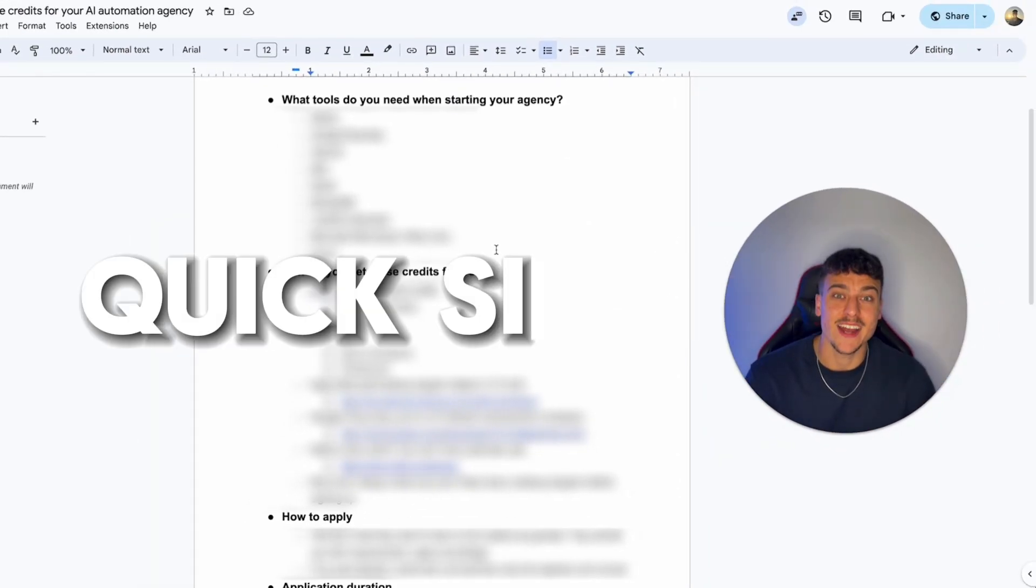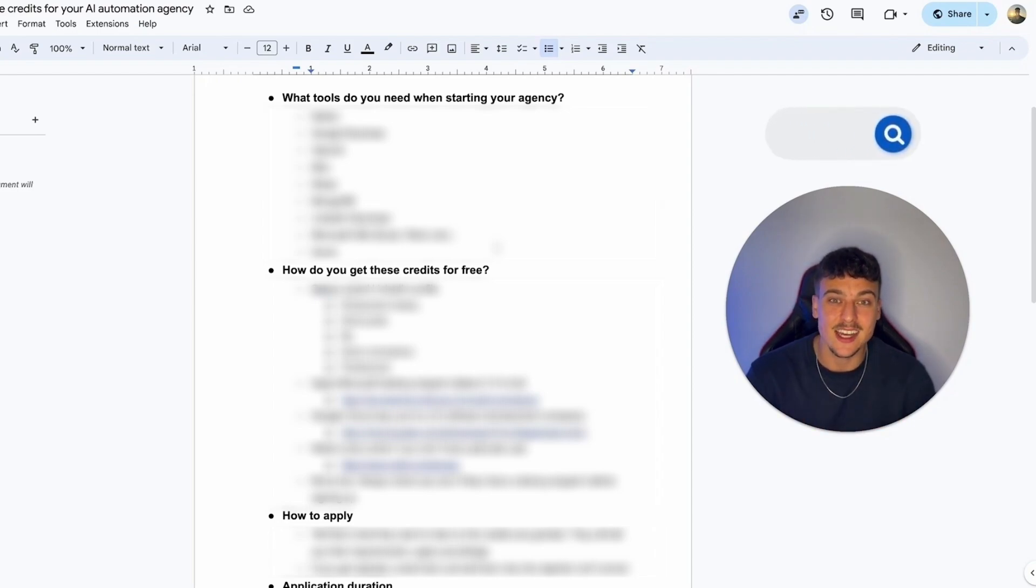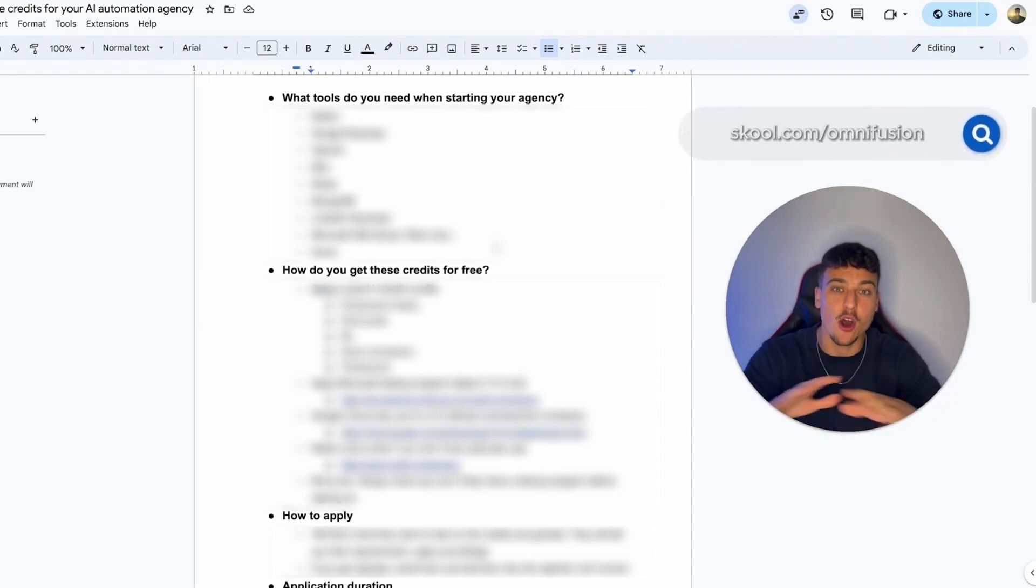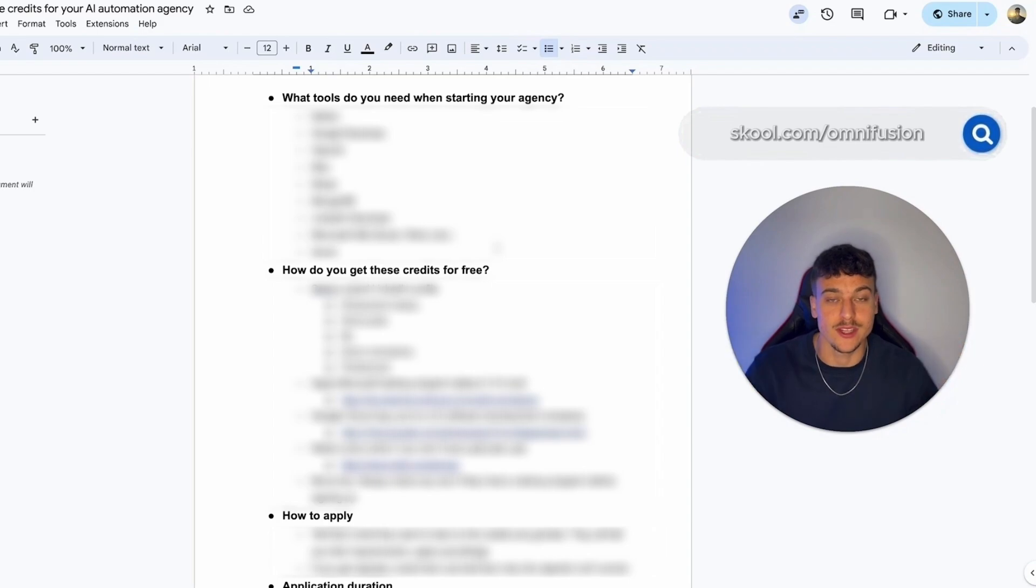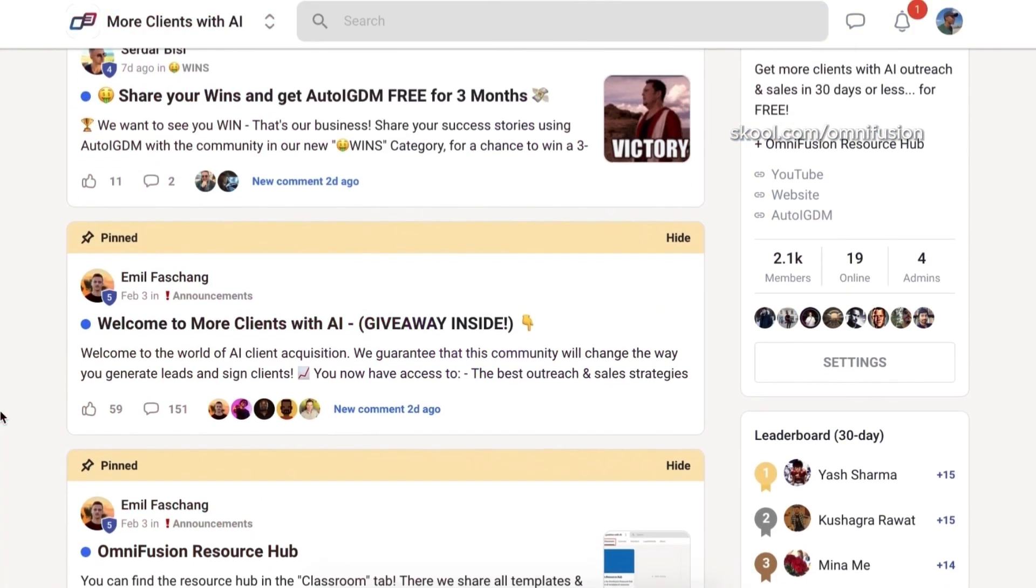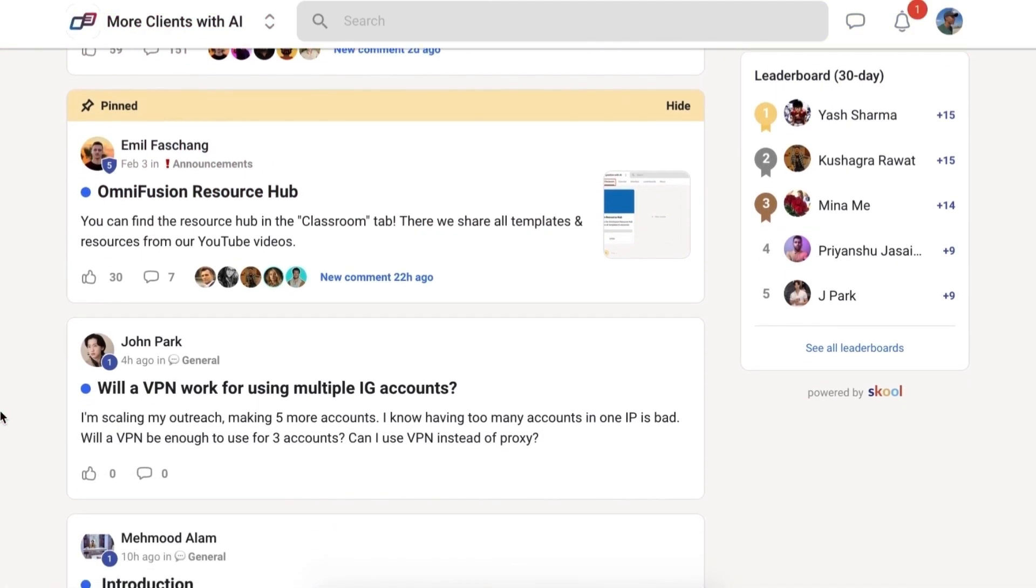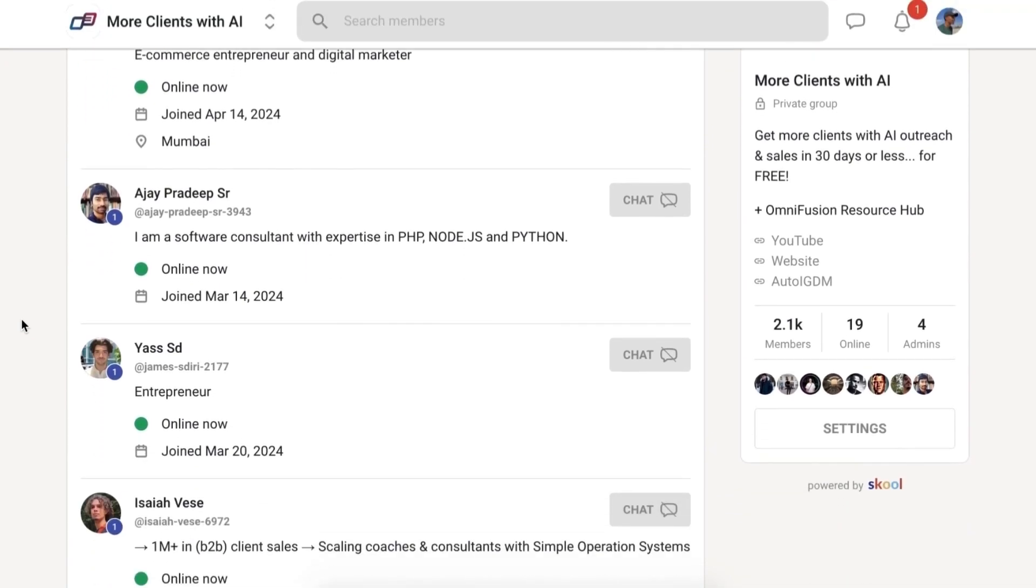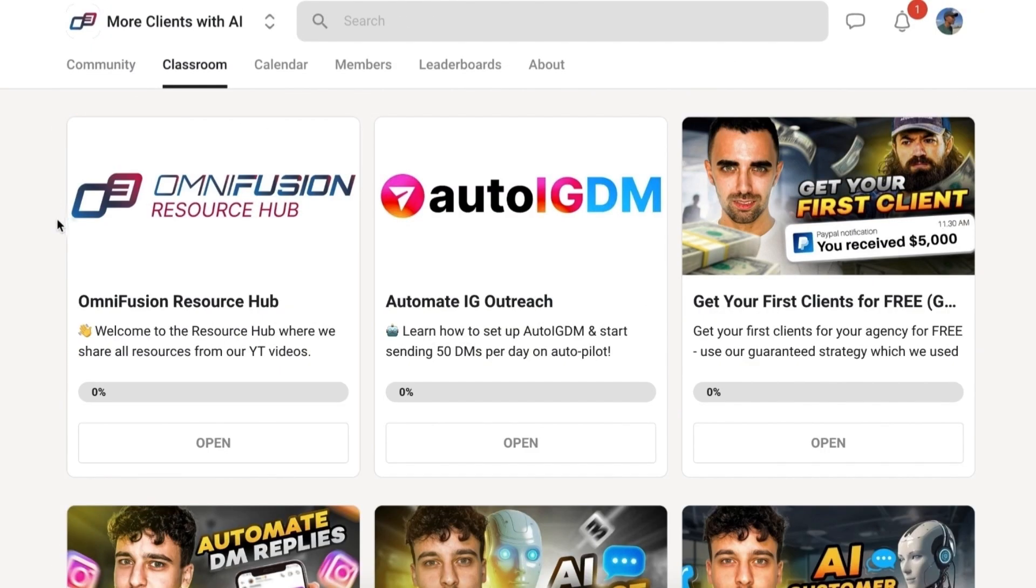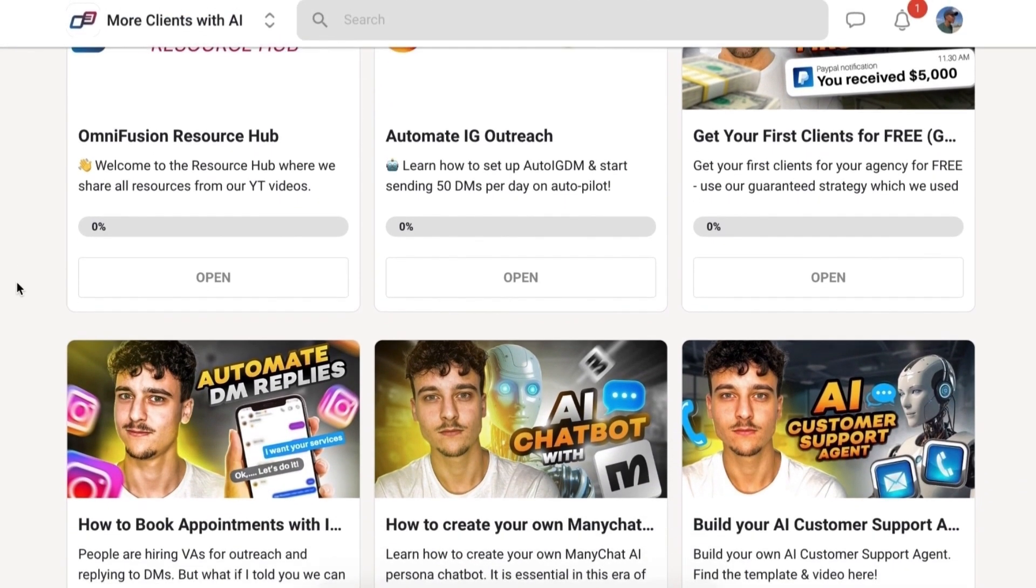By the way, quick side note, everything that I'm showing you in this video today is going to be available. The full document and all additional infos, including links, are going to be available in our school community at school.com slash OmniFusion. Go ahead and join there. And in the classroom section, you're going to be able to find this document and everything that you need in order to get these credits.